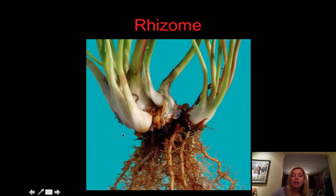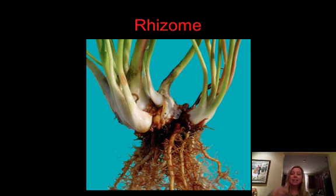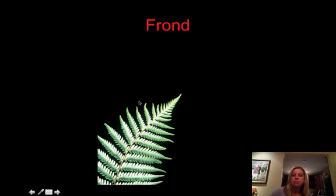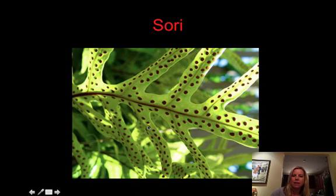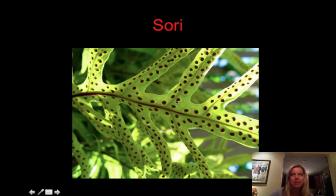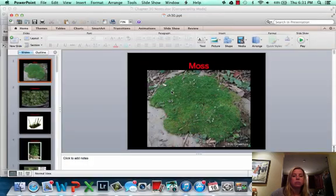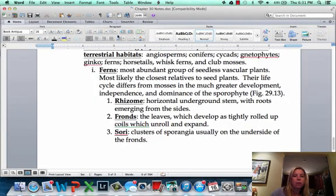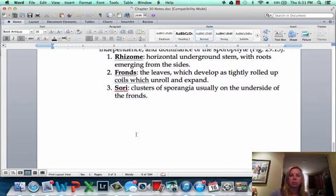Ferns are going to have structures called rhizomes. Now when you see RHI, you're thinking roots, right? And you're close, but that's an underground stem that has roots growing off of it — so it's close, but it's not a true root. Another part of them is the frond, and that's going to be the big leafy part. And then finally, the sori. The sori are going to be these dots you see on the underside of the leaf, and those are actually making spores — it doesn't mean the plant has a disease, but that's going to help the plant to reproduce. So rhizome, fronds, and sori are some important parts, and in the next chapter we'll get into a little bit more detail.